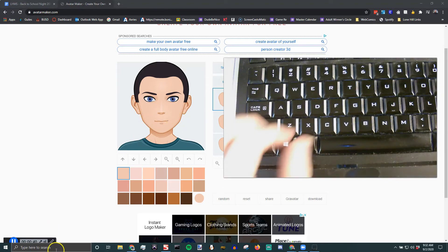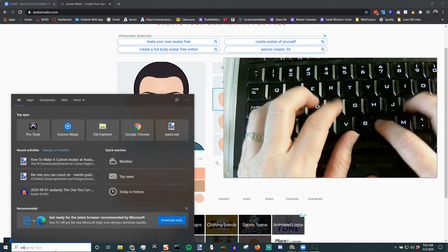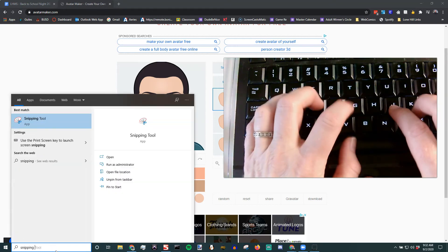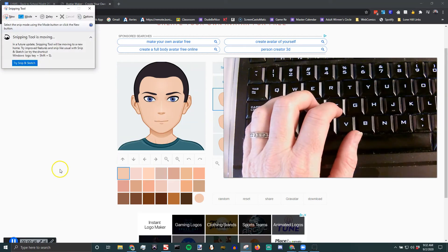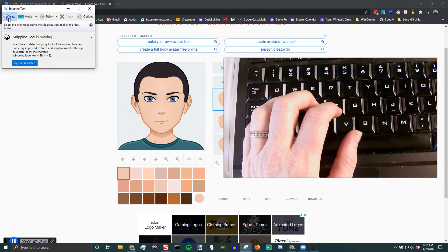There's also a program called the Snipping Tool. Just type in snip, it'll pop open, you can go to new.